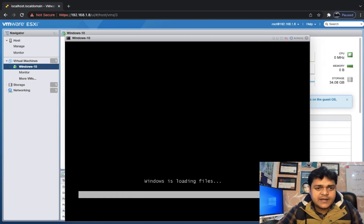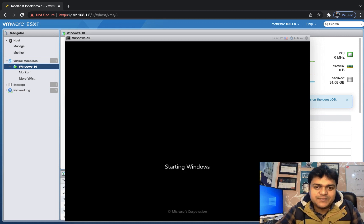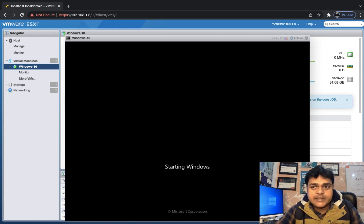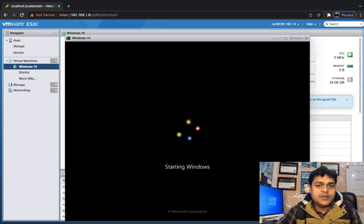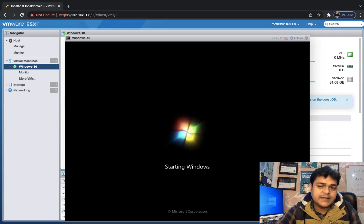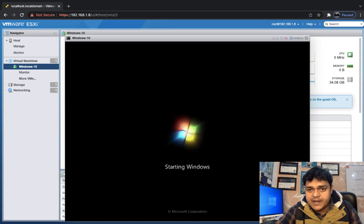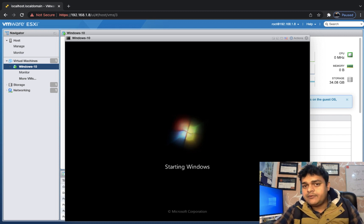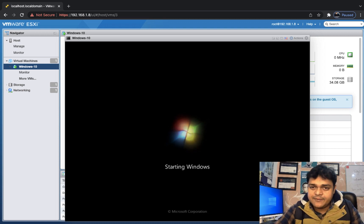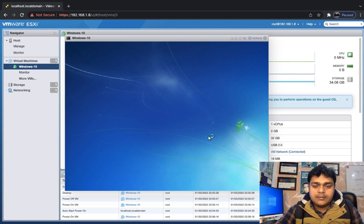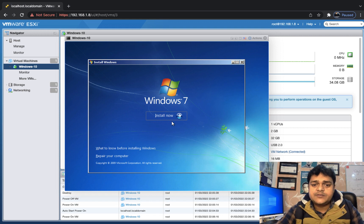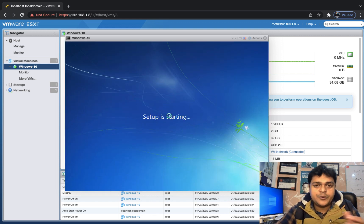The virtual machine has successfully detected the ISO image and will now boot into OS installation. I hope you understand the steps to create a virtual machine and add local storage to an ESXi host. Once the OS installation is complete, the next topics will cover VMware Tools installation, creating snapshots, and understanding the virtual machine files that VMware automatically creates in the datastore.